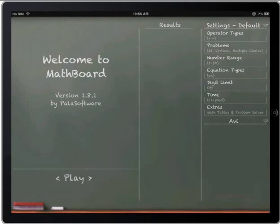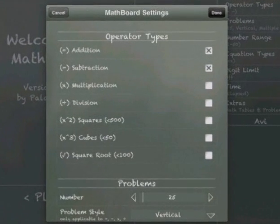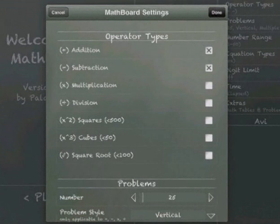When I first open the MathBoard app, what I'm going to do as a teacher is set what type of problems I want my students to work on. I can do so by clicking over here, and as you can see there's a whole bunch of different settings I can choose.